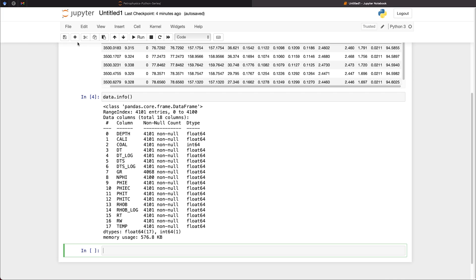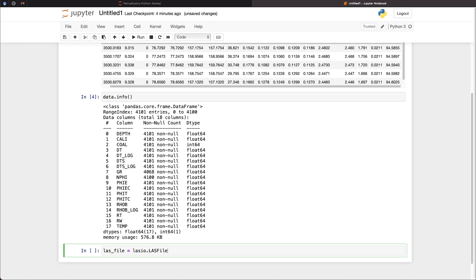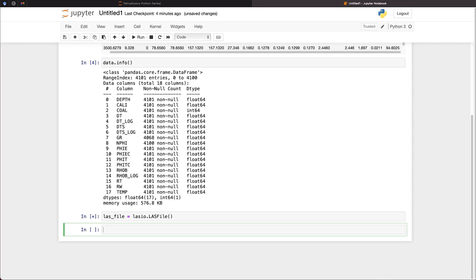So now let's move on to creating our LAS file object. So we need to call upon LASIO for this. So first off, I will create a variable called las_file, which we're going to store our LAS file in. And we'll set that equal to LASIO.LASFile, and then we'll use the open and close brackets. So that now creates a simple LAS file that contains nothing in it.